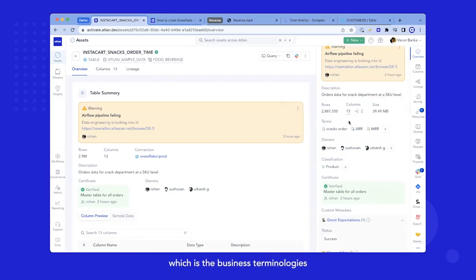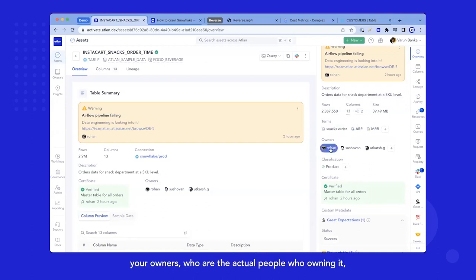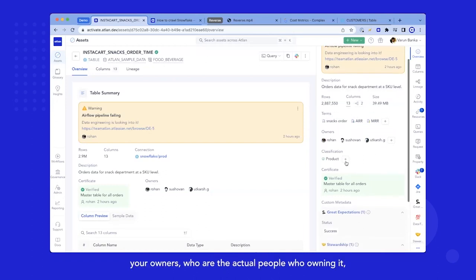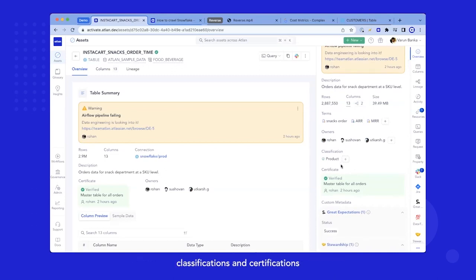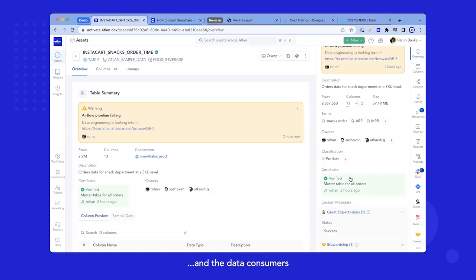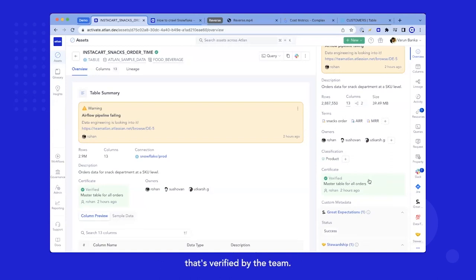Your owners, who are the actual people that are owning it, classifications and certifications, so that you know that this data is trusted. And the data consumers, when they land on this asset, they know that this is something it's verified by the team.